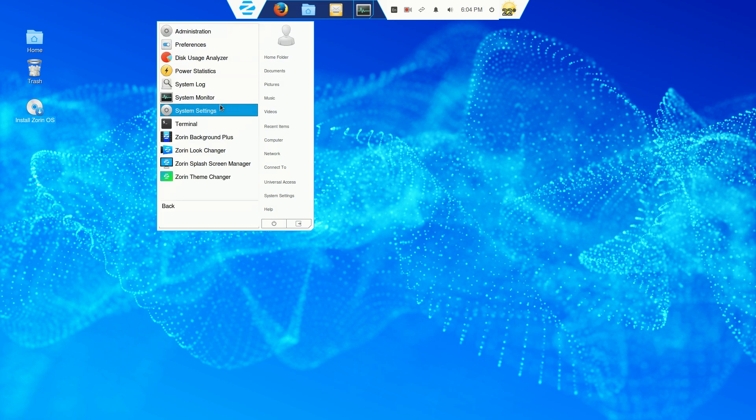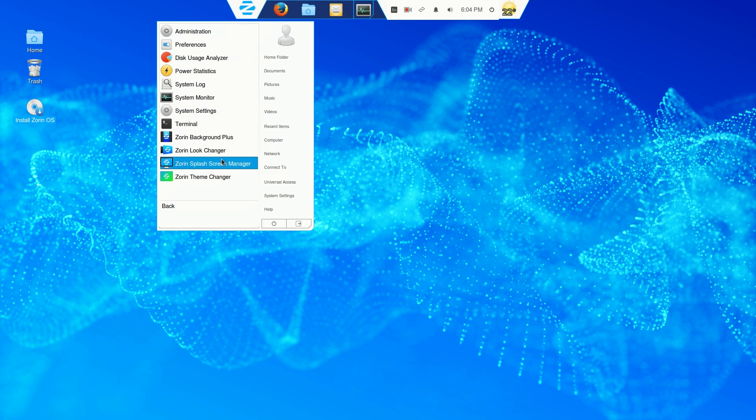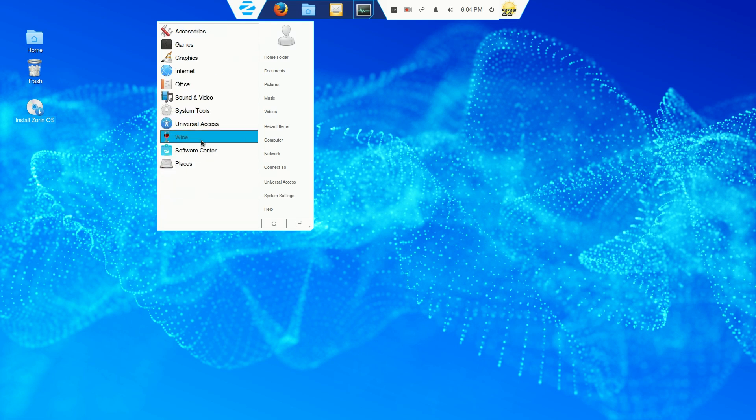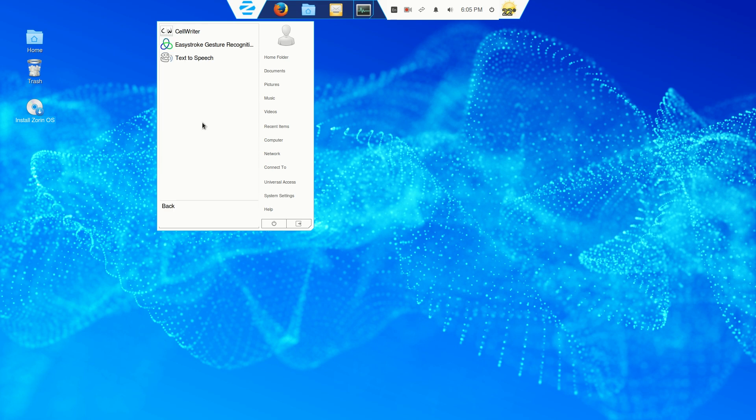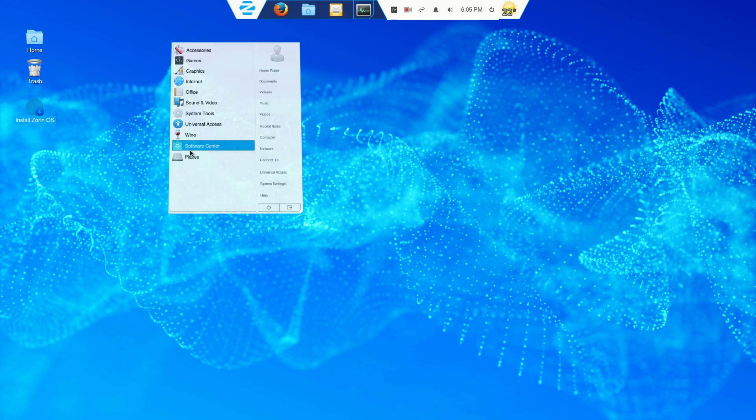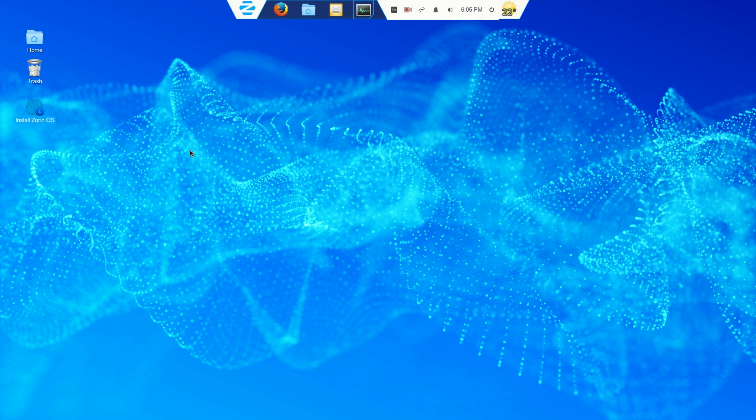Let's go to system tools again. The look changer, the splash screen manager and the theme manager. We'll go back to that in a second. We have universal access. Wine. This will help you attempt to at least play some of your Windows applications in Zorin Linux, the software center.